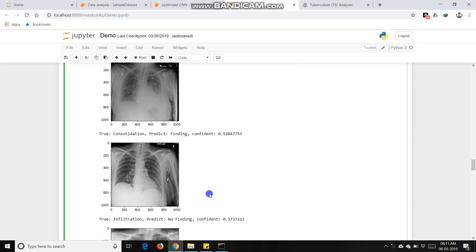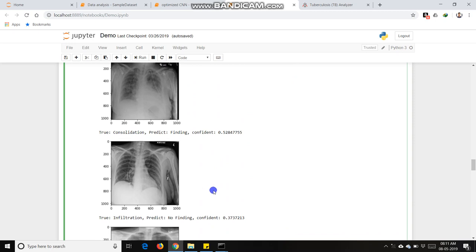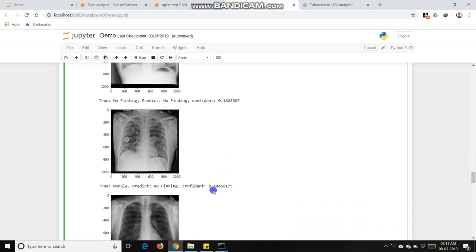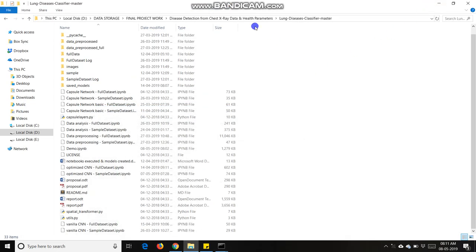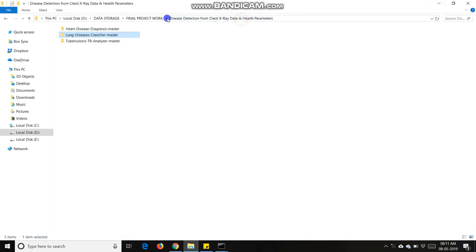Now I am going to discuss my third project, heart disease diagnosis master.